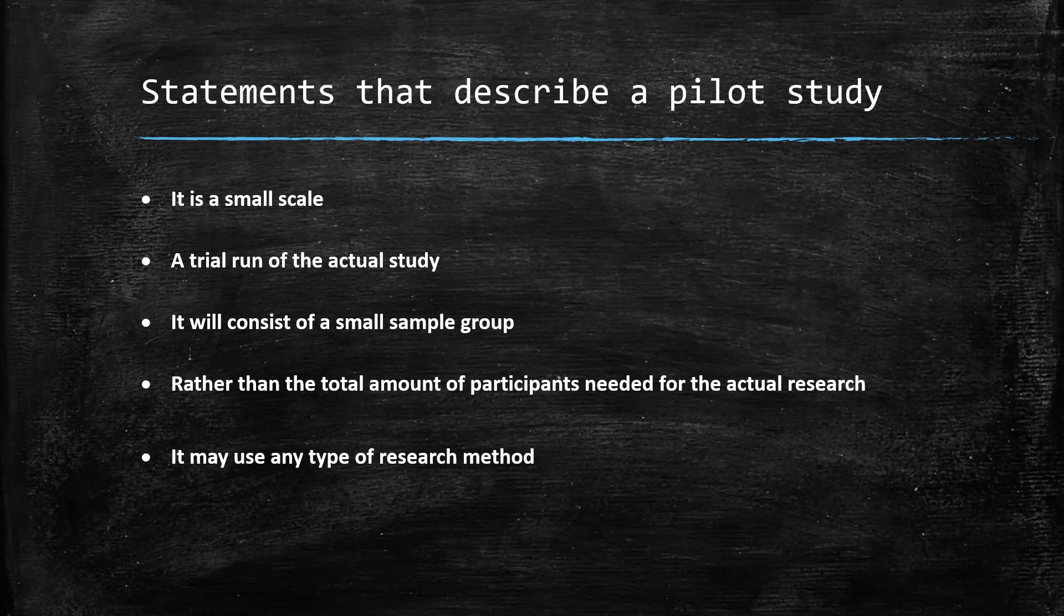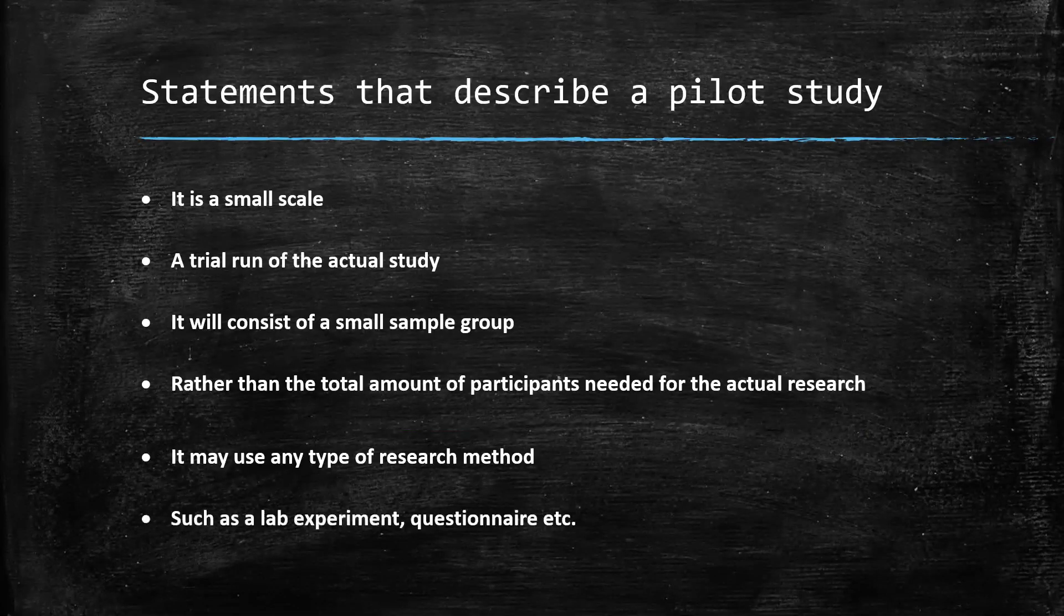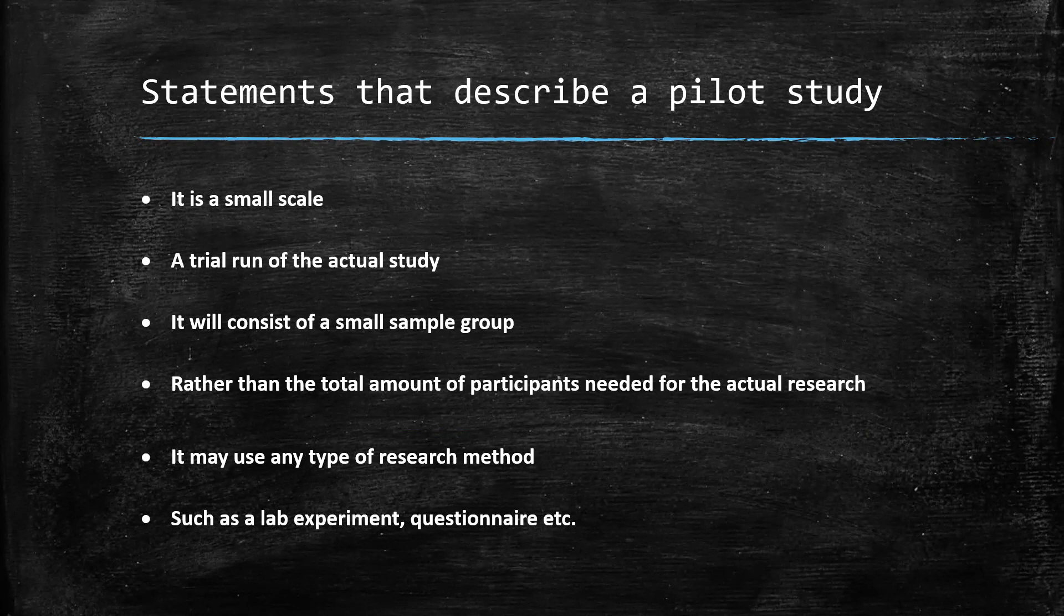Now, pilot studies is applicable for all research methods. So it may use any type of research methods or questionnaires, interviews, laboratory experiments. A pilot study can be used in all of those, such as lab experiments, questionnaires and etc.